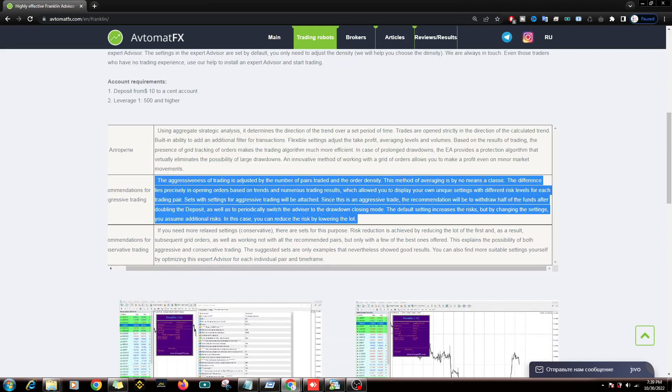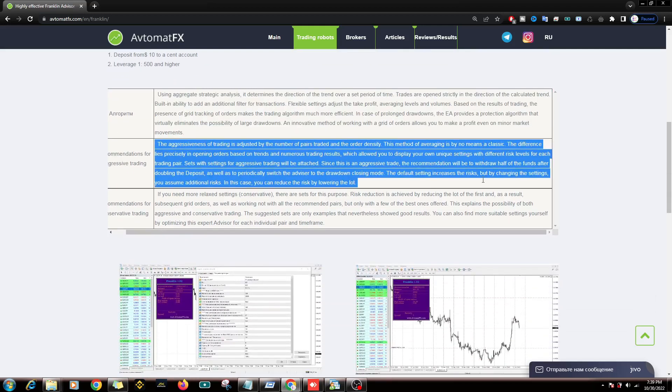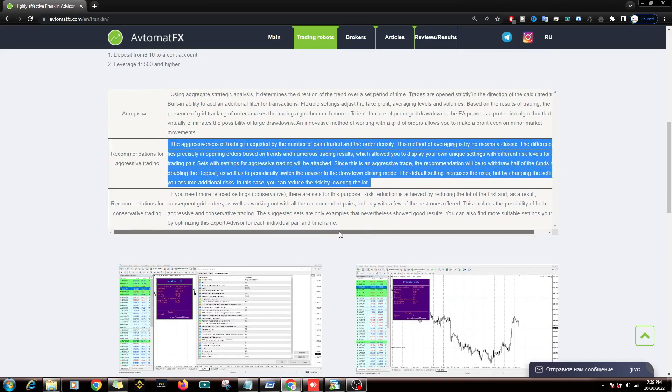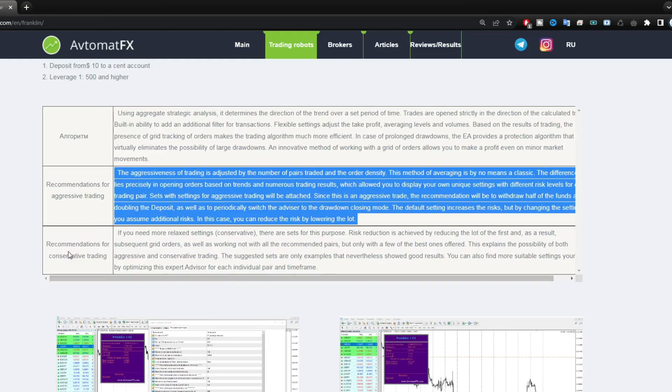Then here are recommendations for aggressive trading. The aggressiveness that is said here is about how many pairs you run. There are 13 pairs recommended, and if you want to run all of it, that's considered the aggressive type. You can read the details here.